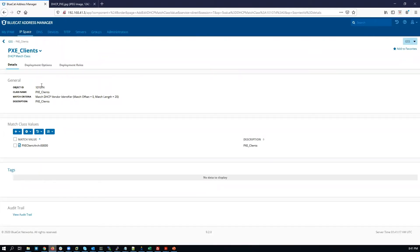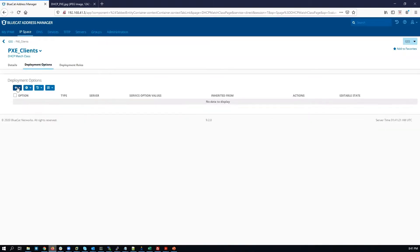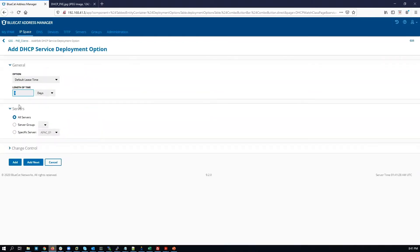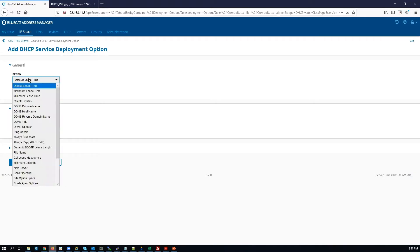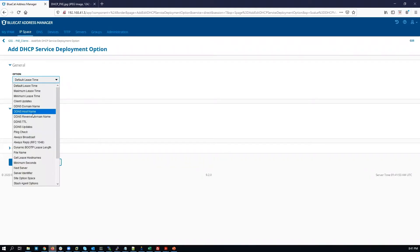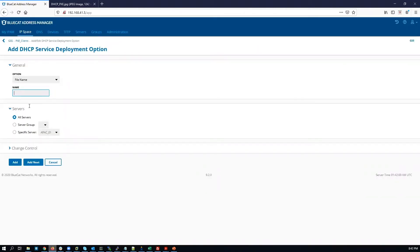The next step is to configure deployment options. Click on New DHCP service option. The first option we're going to configure is the next server option. The next server is the TFTP server, and you can configure the IP address or the FQDN — the fully qualified domain name. In this case we're using the IP address. Click Add Next. The next option is the file name, which is the image the Pixie client will boot with. Enter the value, then click Add Next.